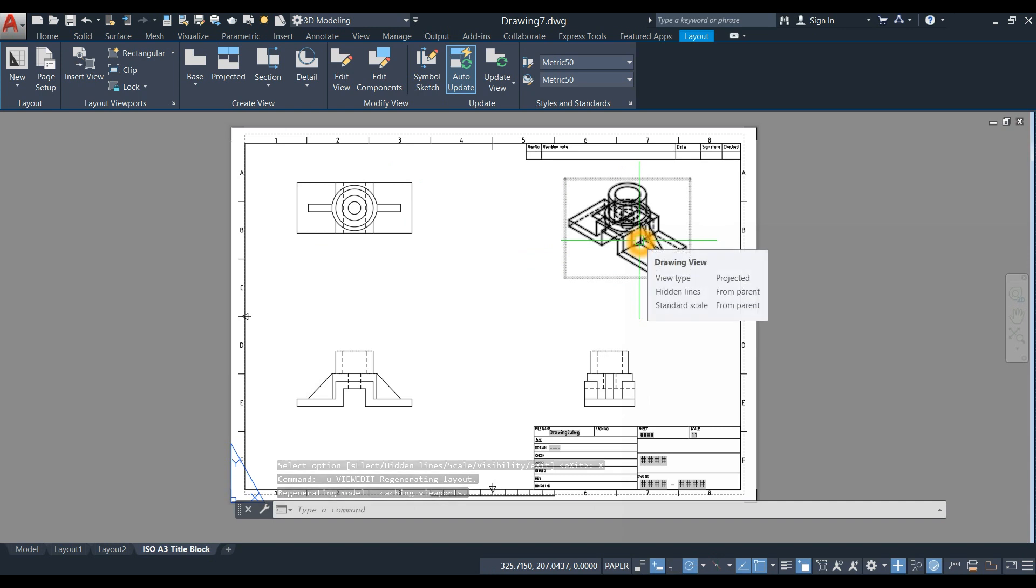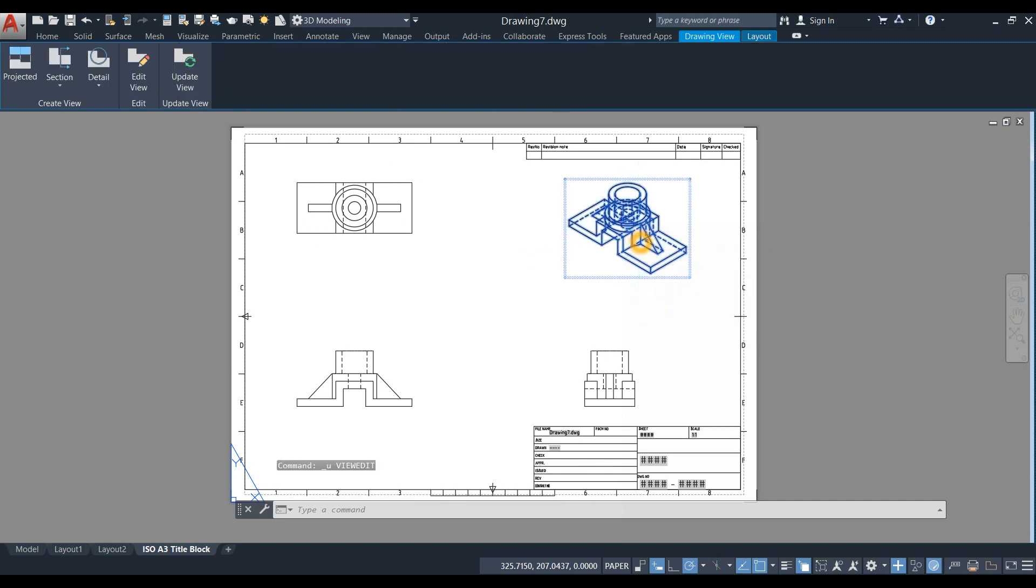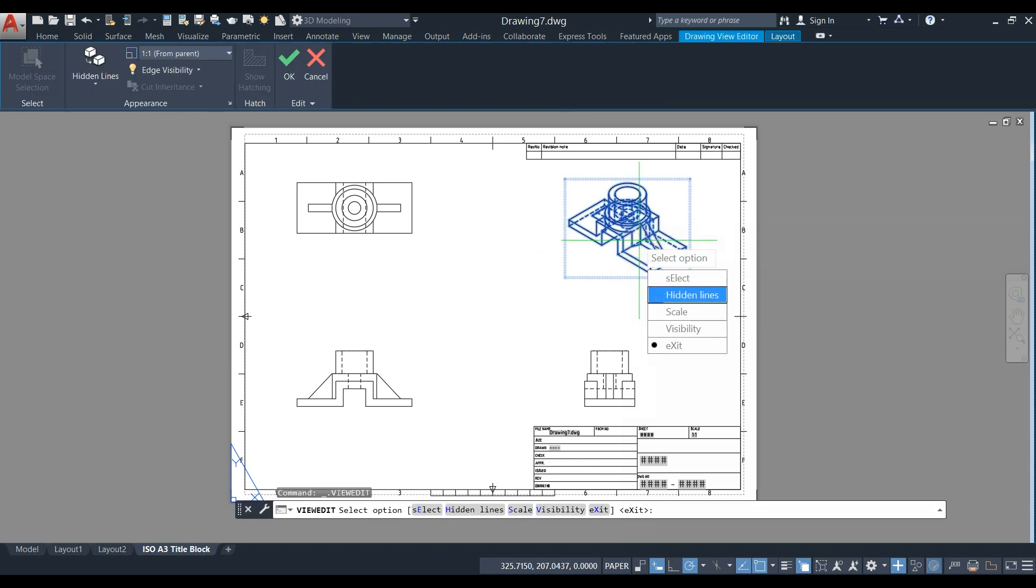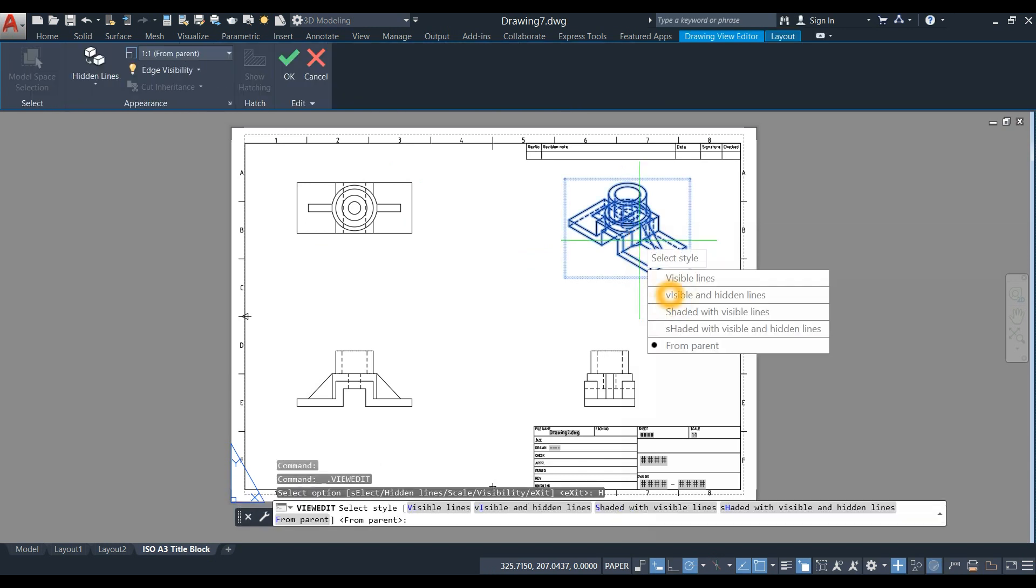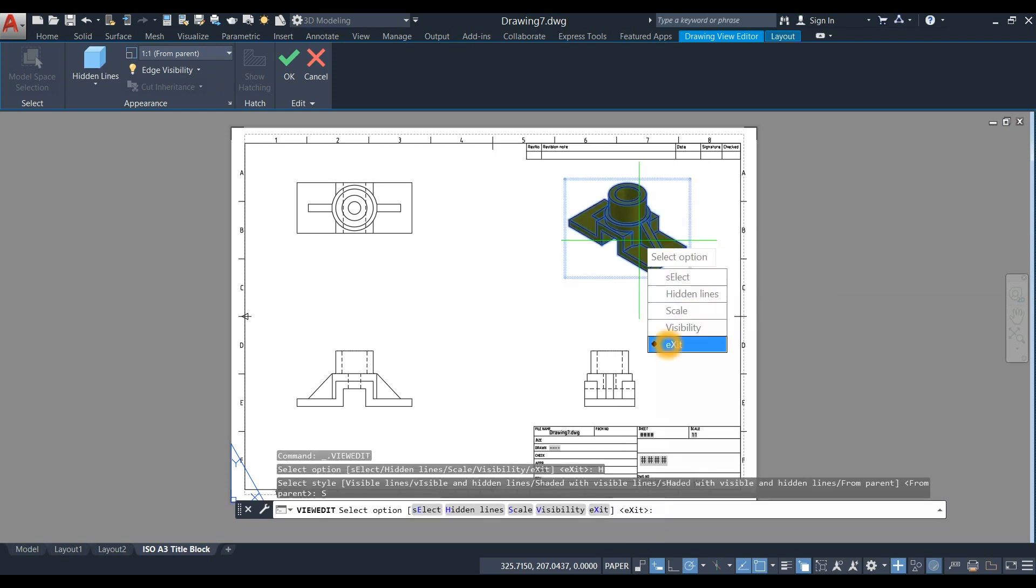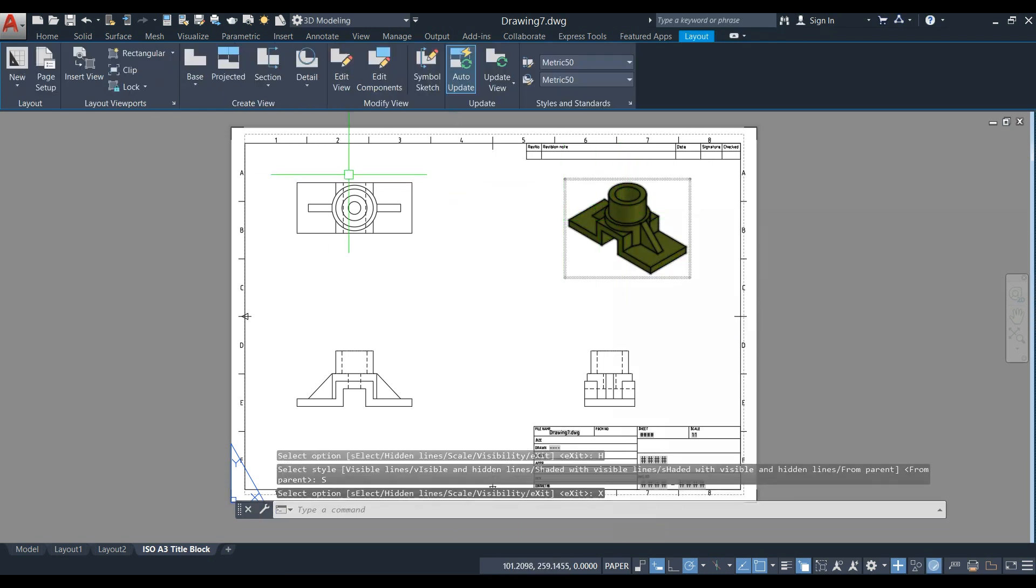To change the appearance of the isometric view, double-click, click Hidden Lines, and select Shaded with Visible Lines. You can do the same to every view.